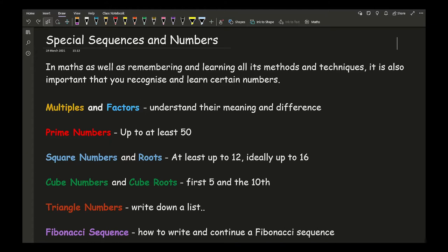Then we move on to square numbers and roots. It's important that you're able to recognise a square number not simply by calculating but by just recognising what a square number is. A bare minimum is knowing your square numbers up to 12, and ideally at GCSE level you should work up to your 16th square number. Similarly, for cube numbers, I would say it's important to know your first five cube numbers as well as your 10th, and respectively know your cube root numbers as well.